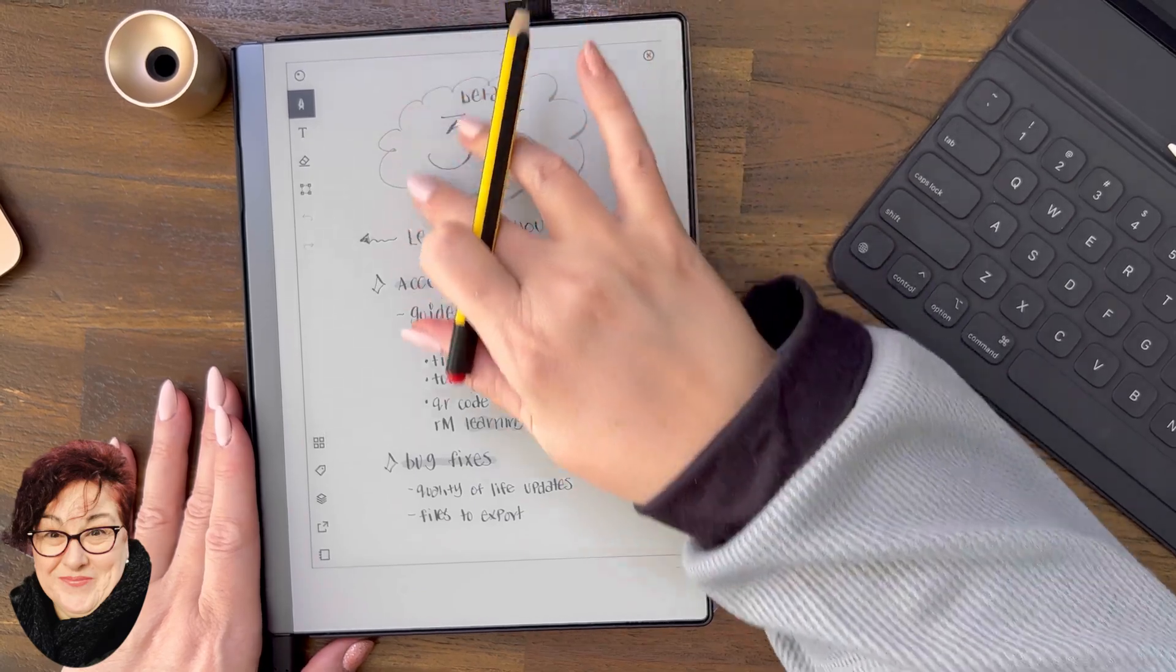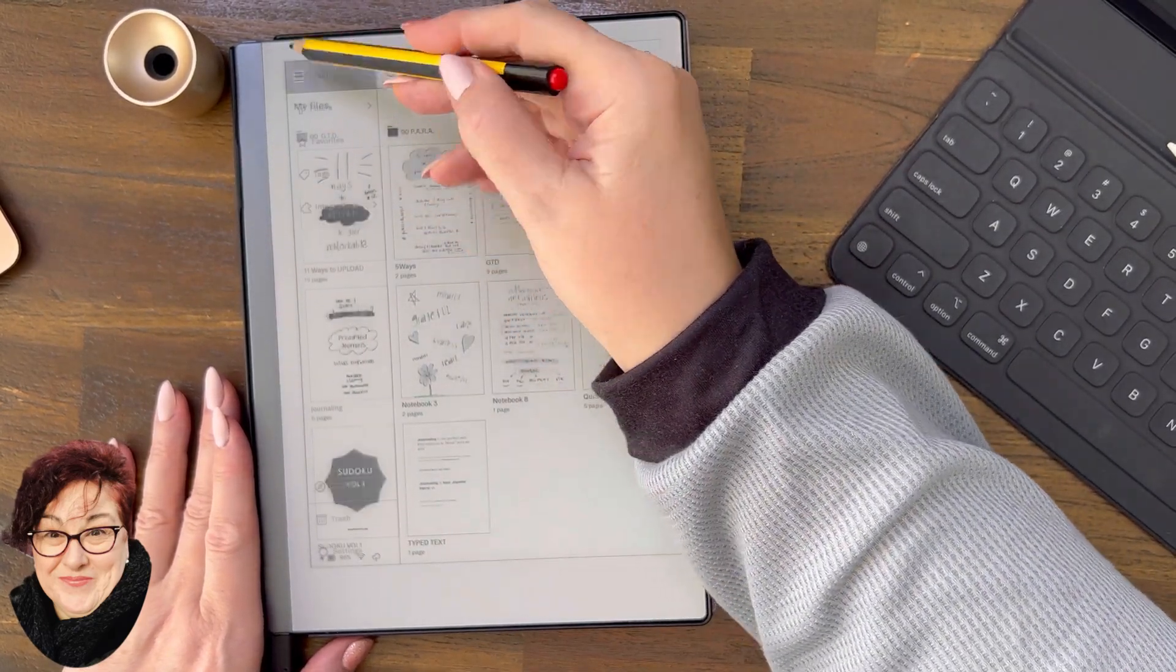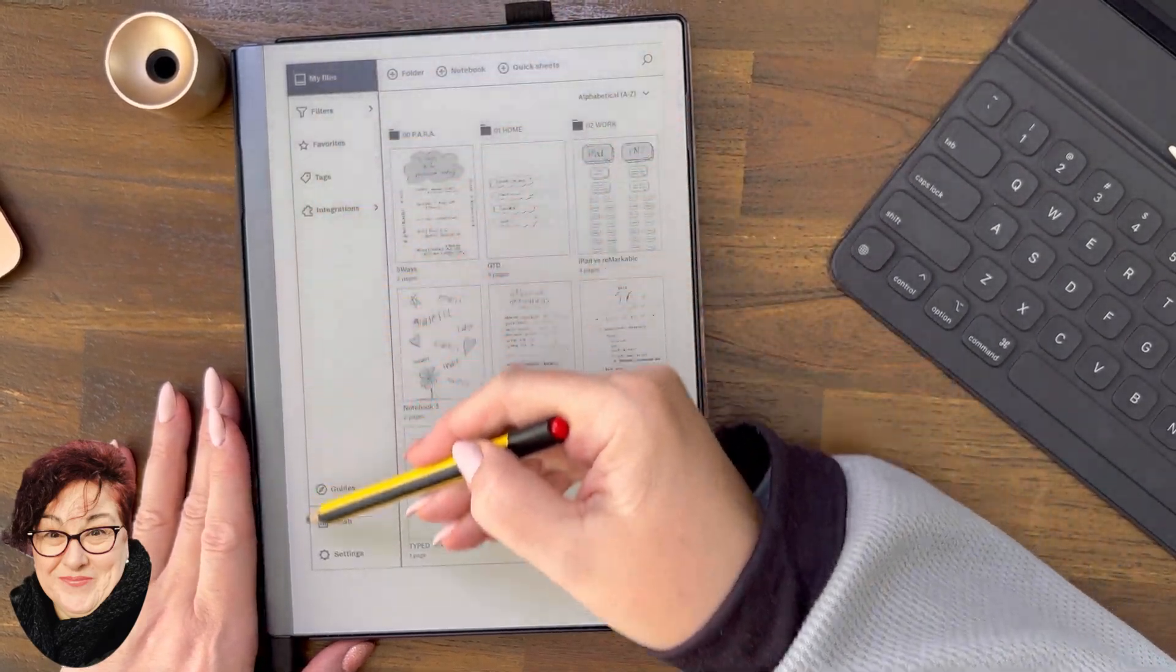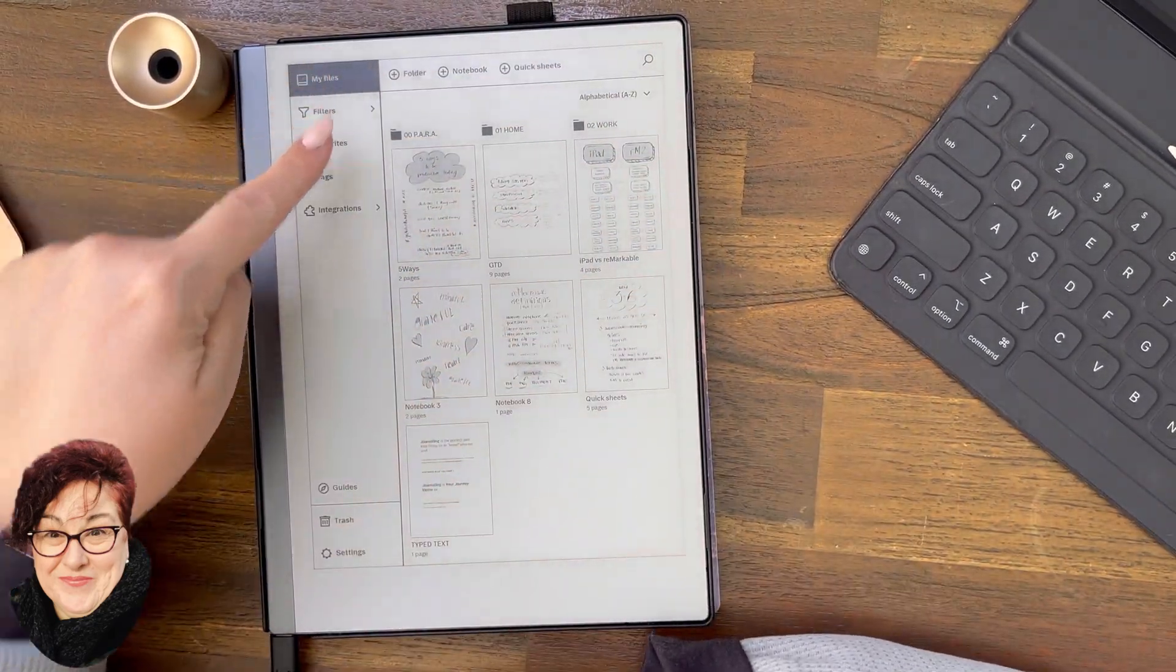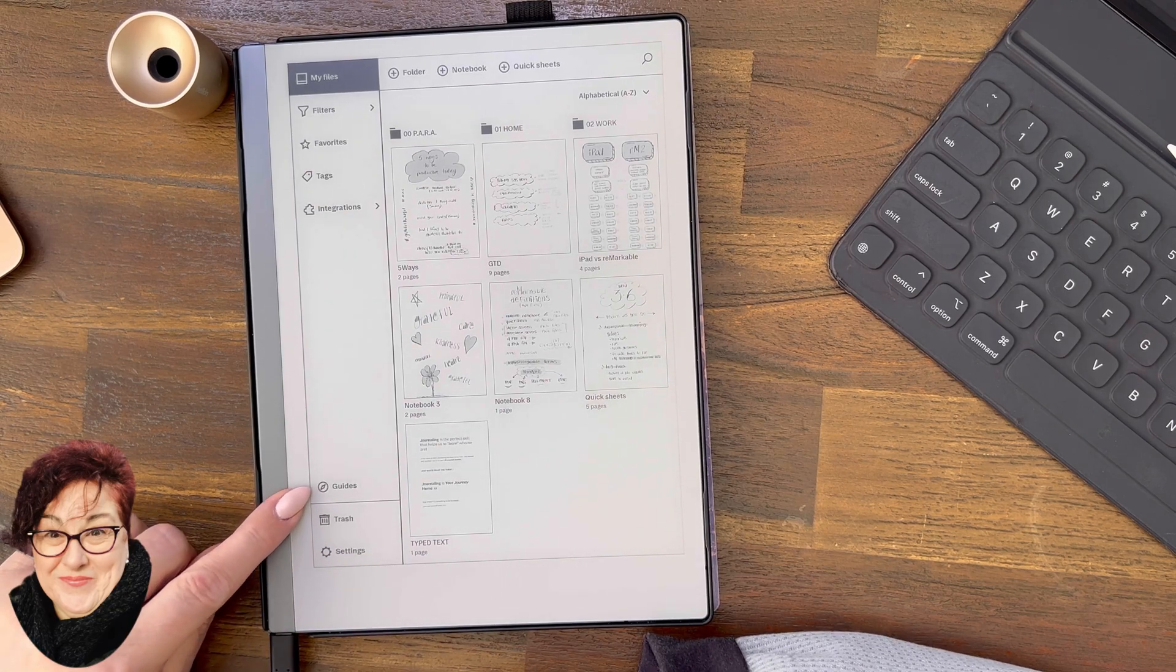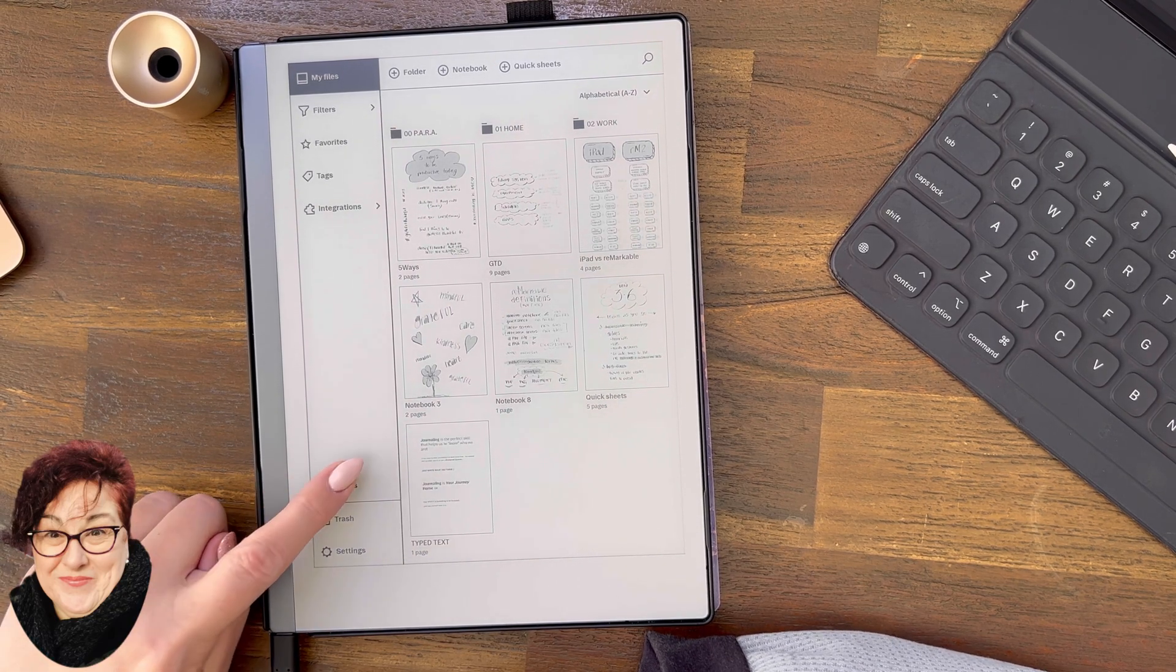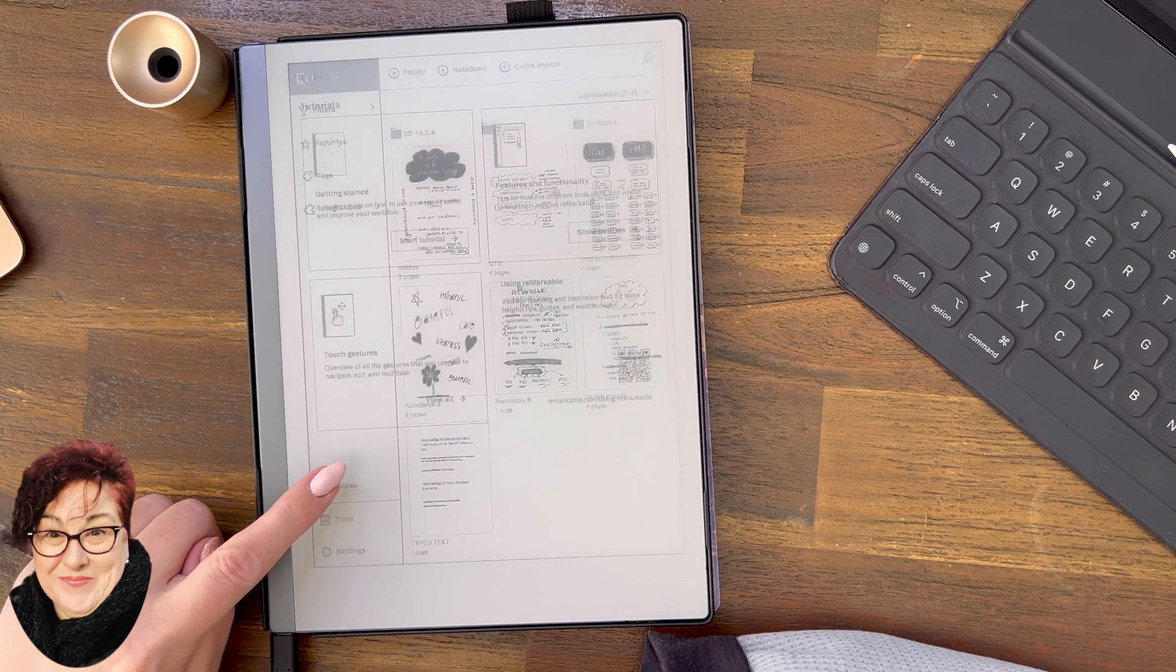Learn as you go. Accessible learning. Let's have a look at the guides. In the menu now on the menu bar on the left hand side, you've got all the regulars and then here down the bottom you've got Guides. Let's click on Guides.